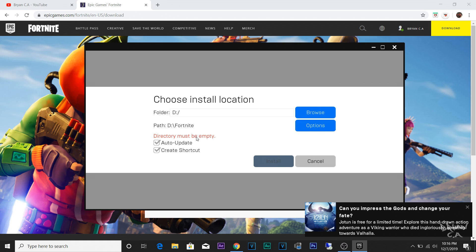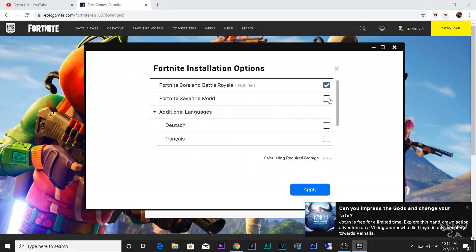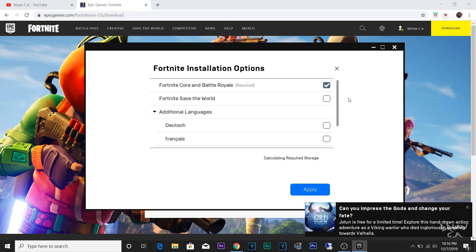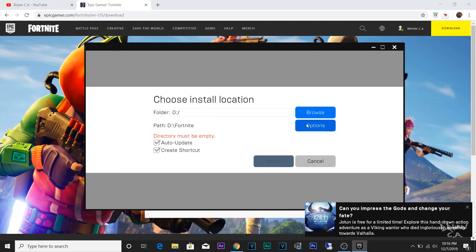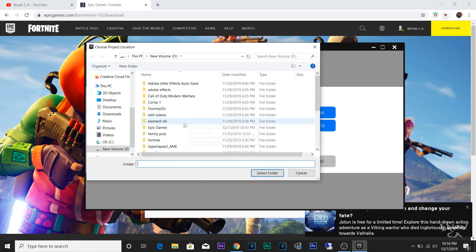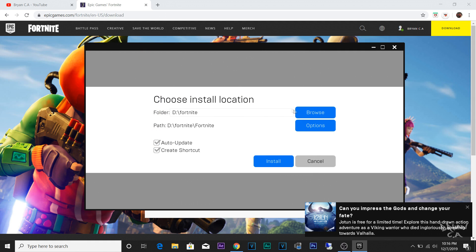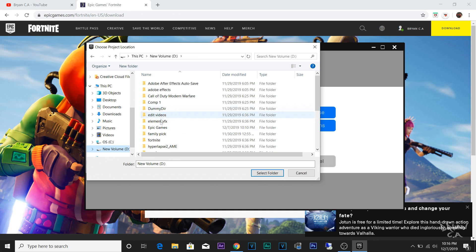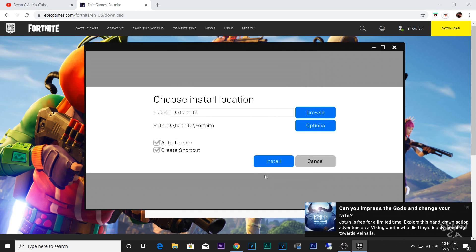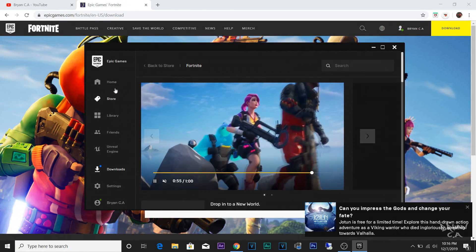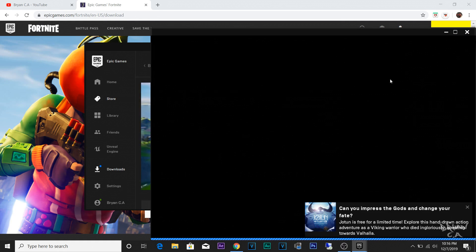I got a prompt saying the directory must be empty, then some options I've never been asked before. I just clicked Battle Royale. I'm not sure what some of these prompts mean, but make sure you click the Fortnite folder — I guess you have to create a Fortnite folder — and then click Install.